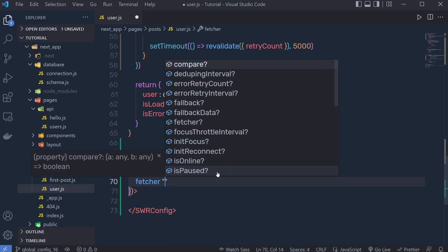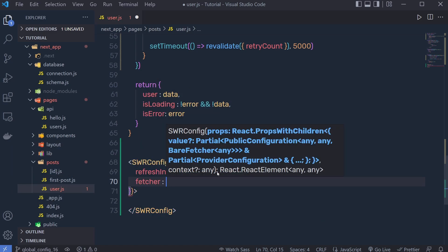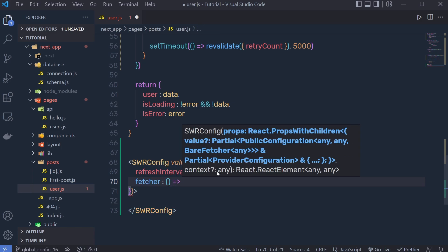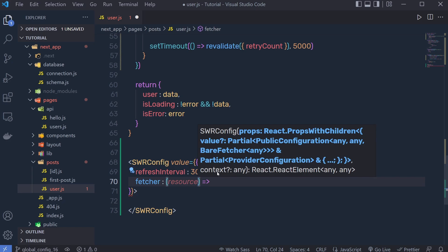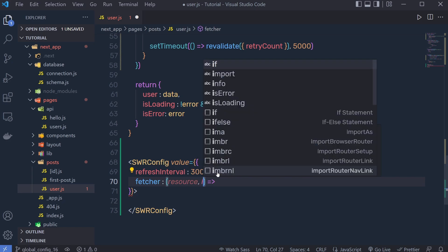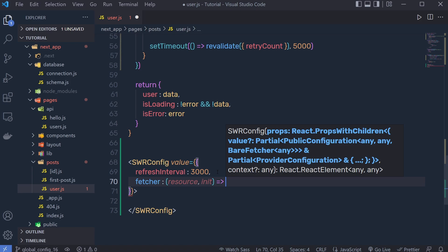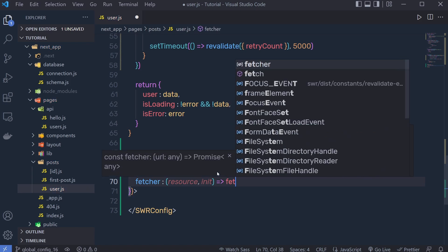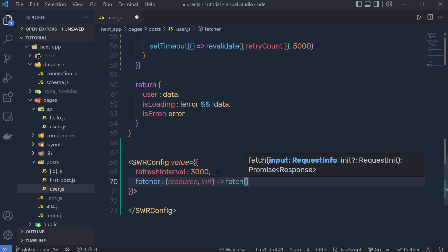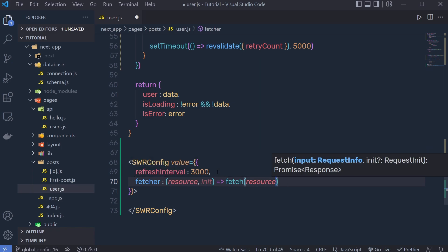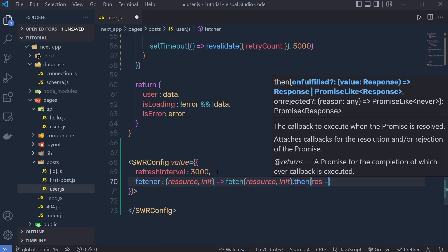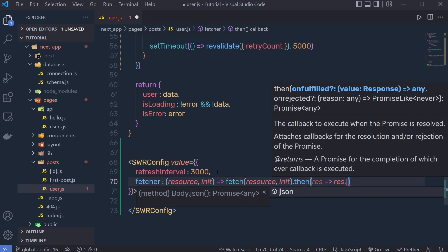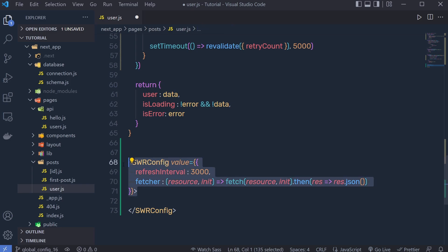You can also pass a fetcher function inside SWRConfig using a property called fetcher. To this function you get two properties: resource and init. You call the JavaScript fetch function with resource as the URL and init as the second argument, then return response.json().